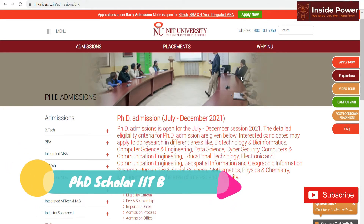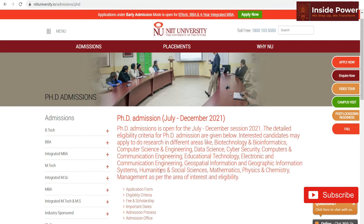Hello friends, I am Nilesh and welcome to my Inside Power YouTube channel. In this video, we will discuss NIIT University for the PhD admission for the session of July-December 2021. If you haven't subscribed to this channel, please do subscribe and press the bell icon so that you will get the latest notification for PhD admissions in various India's reputed institutes.